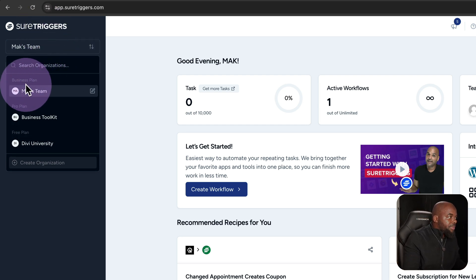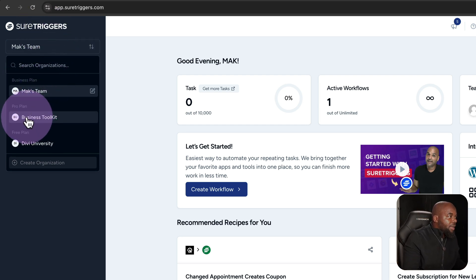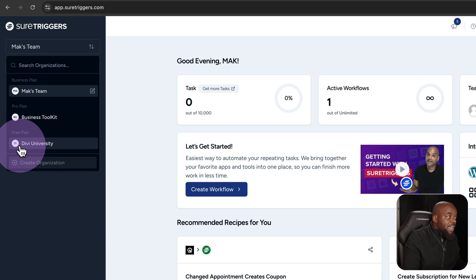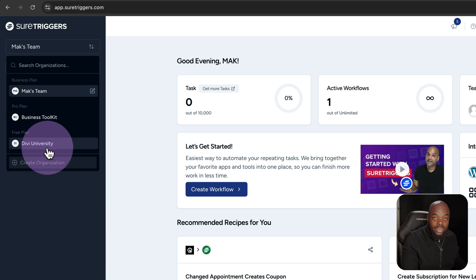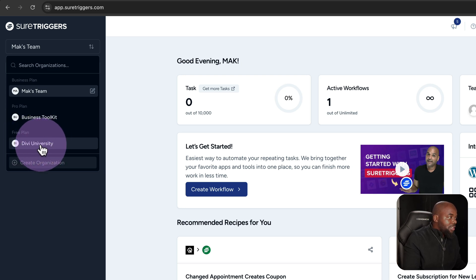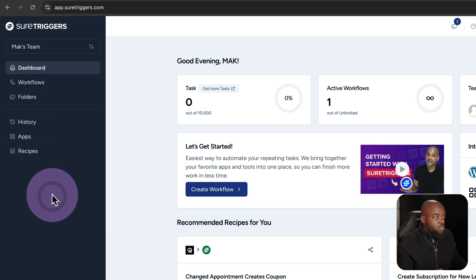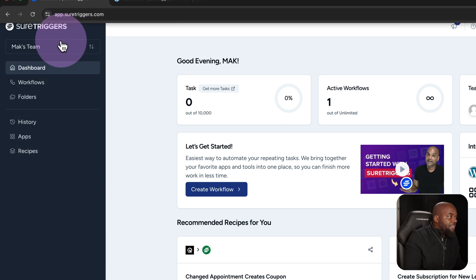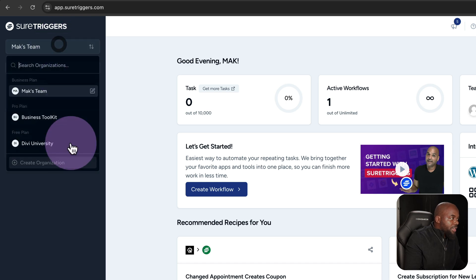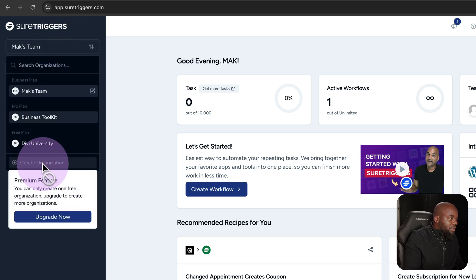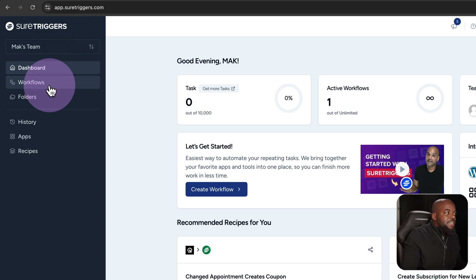As you can see here, I have the business plan. I also have the pro plan, and I also have the free plan. You can select here and choose which one you want to work with. This is also where you can add your organization by clicking on create organization.